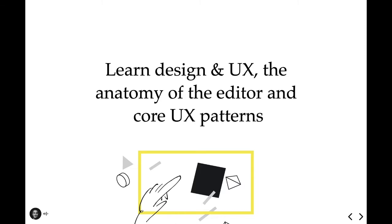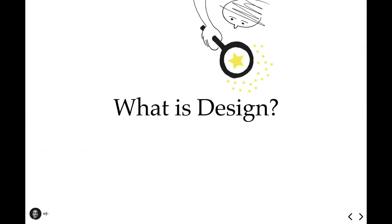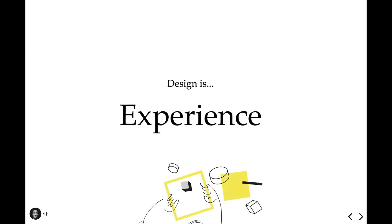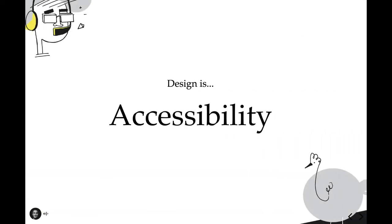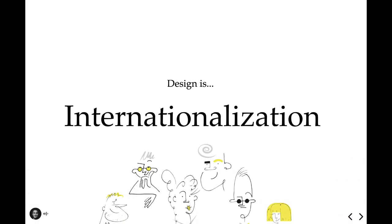So to understand user experience, we have to understand design. Design is about creating solutions for people to address a need or problem. Now we can sit here and define the art of design all day long, but I've broken it into three categories that I find particularly important. Design is about experience: how design influences the experience of the person navigating the proposed solution. Design is accessibility: bringing the proposed solution to everyone, regardless of anything. And design is internationalization. We're not building WordPress for the English-speaking market.